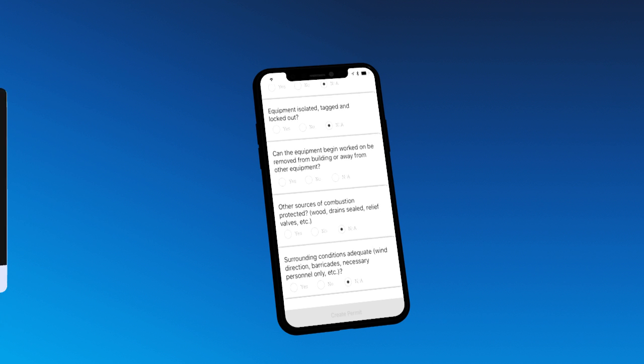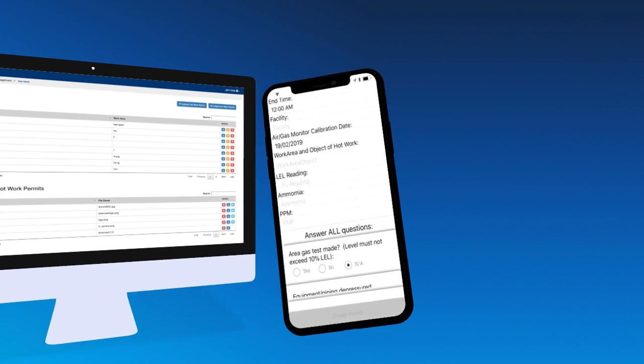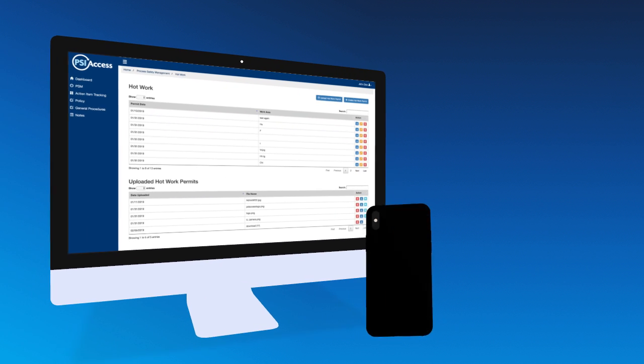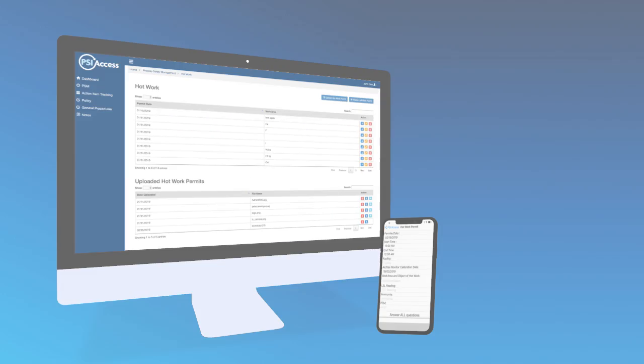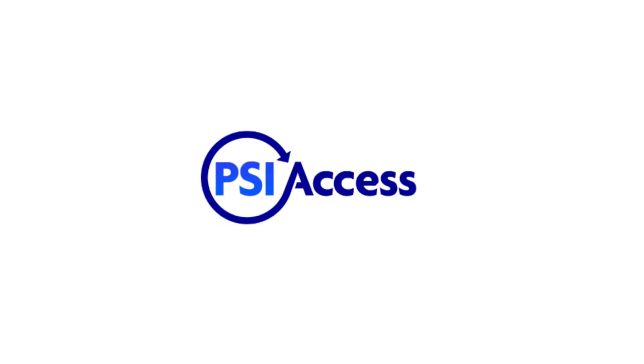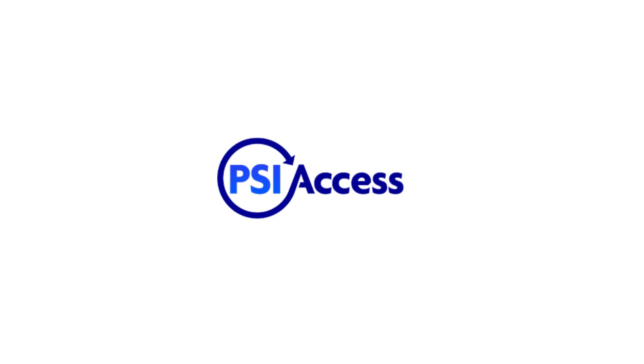And creates safe work permits in the field and on the go. PSI Access. Process safety management made simple.